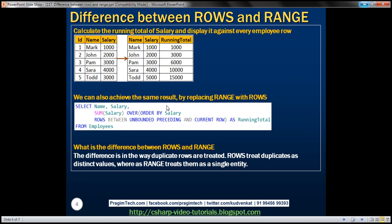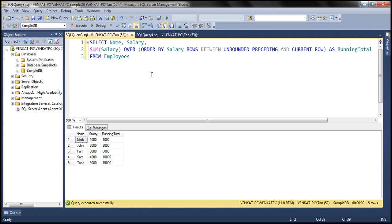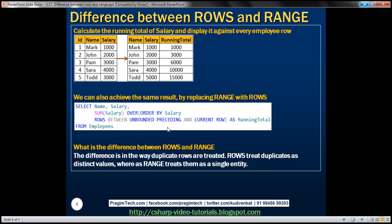We can replace the RANGE clause with the ROWS clause and still get exactly the same result. Let's prove that — instead of RANGE, I'm going to use the ROWS clause. Let's execute this and see what we get. Notice we get exactly the same result as before. The obvious question is: what is the difference between RANGE and ROWS clause? The difference is in the way duplicate rows are treated. ROWS clause treats duplicates as distinct values, whereas the RANGE clause treats them as a single entity.